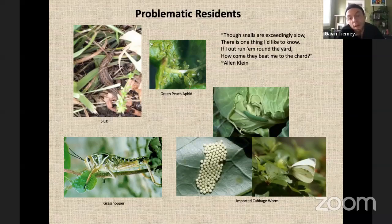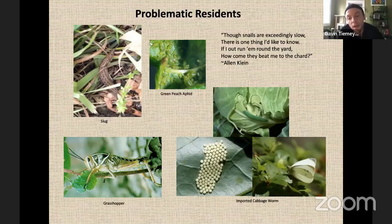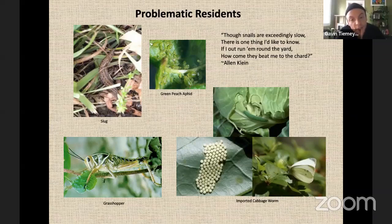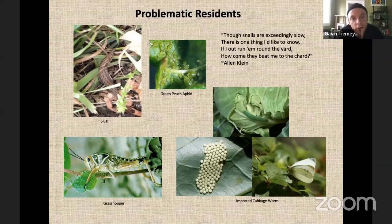The imported cabbage worm's life cycle is shown — from pupa to caterpillar to full adult, and the cycle starts again. The one in the middle is the green peach aphid. Aphids are a perpetual nuisance for either ornamental plants or edible gardening. Even under the best conditions you can still get aphids. It's a fact of gardening that we're going to share our spaces with these problematic residents.